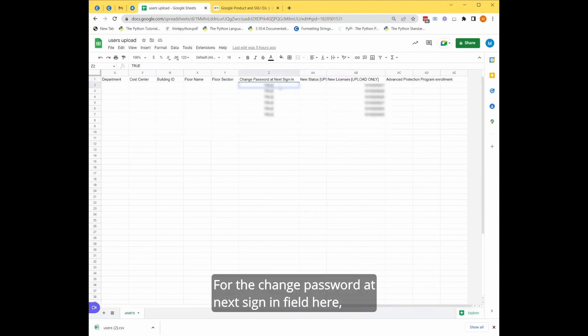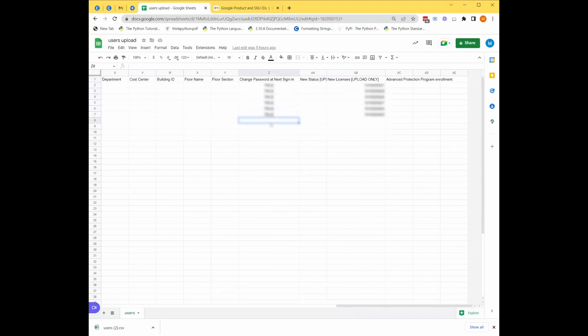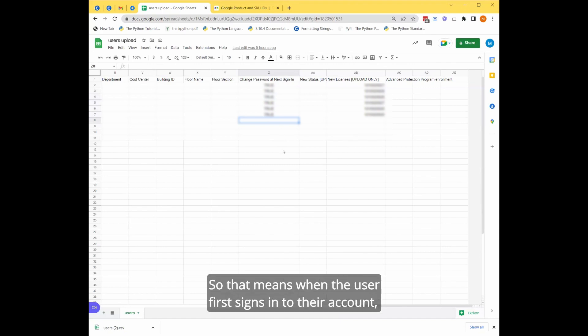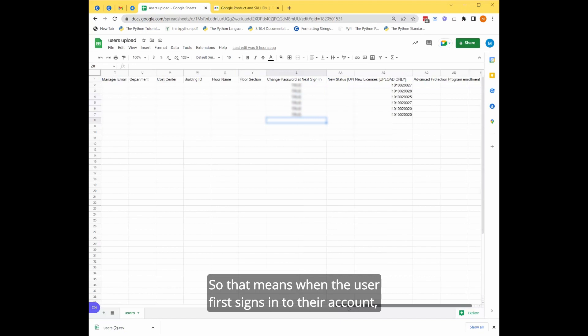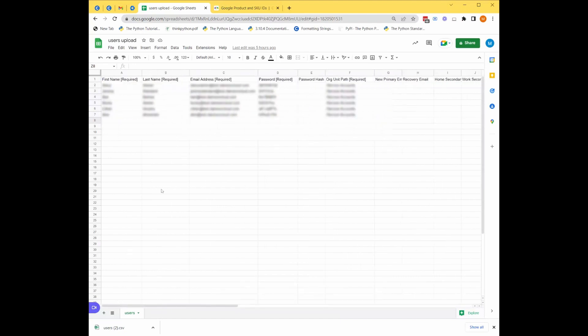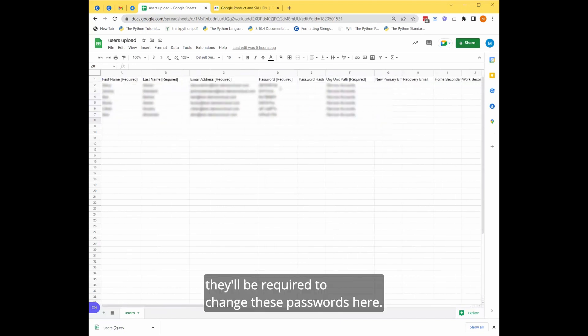And for the change password, the next sign in field here, you should mark that as true. So that means when the user first signs into their account, they will be required to change these passwords here.